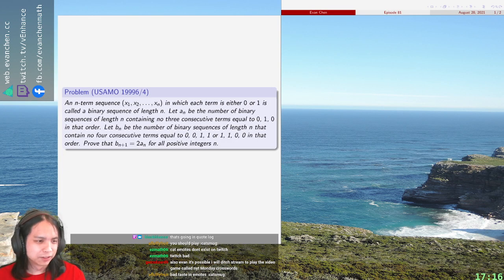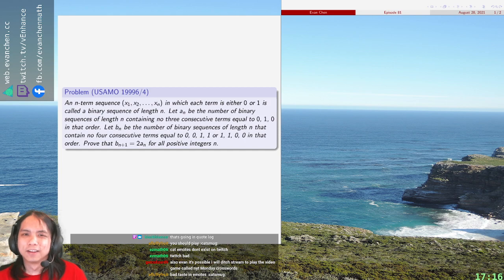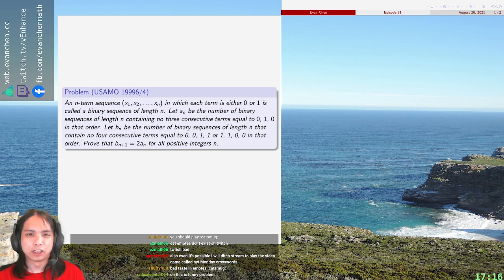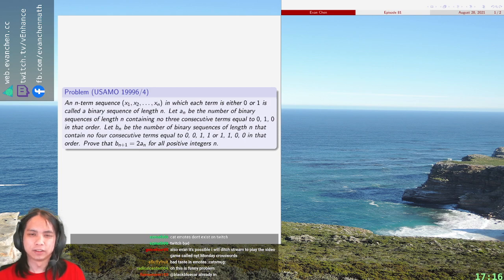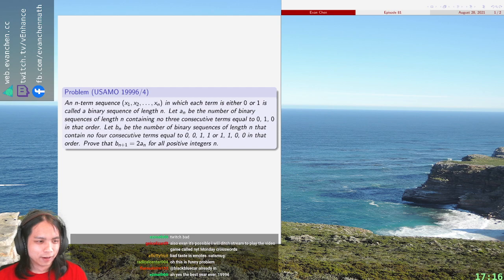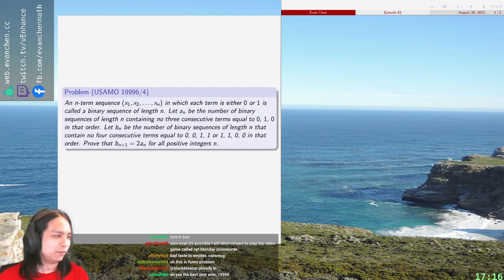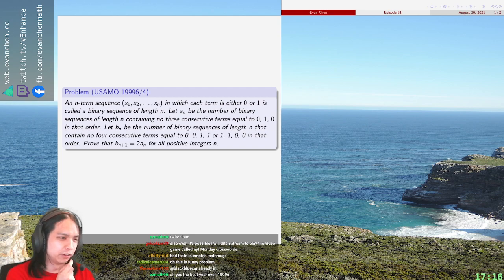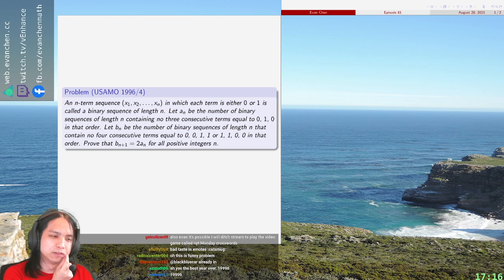Okay, oh shoot, this is not USMO 1996, that is not the correct year. I do not know USMO problems that far in advance, contrary to popular belief.